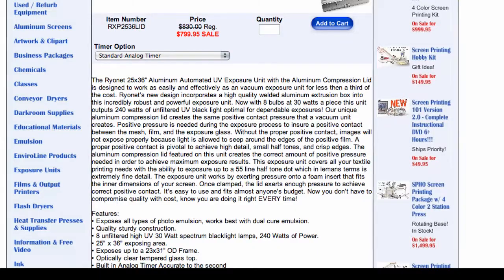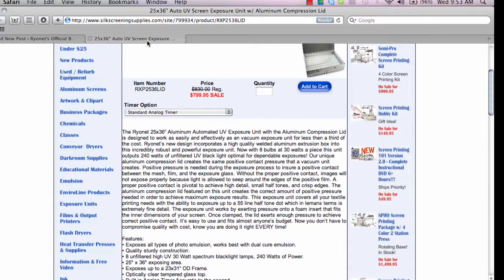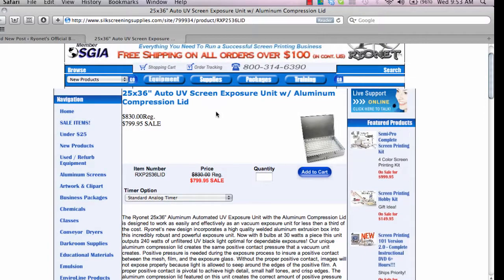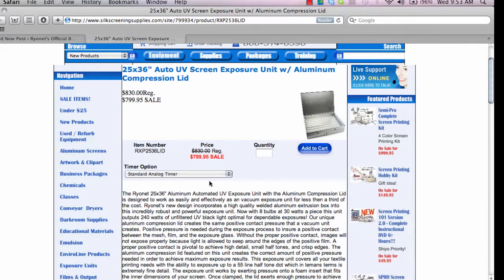What I'm going to do now is go to silkscreeningsupplies.com, and I've navigated here to the exposure units. So if you wanted to do a blog post about an exposure unit or a piece of equipment, you can go to any website or silkscreeningsupplies.com and grab some text.